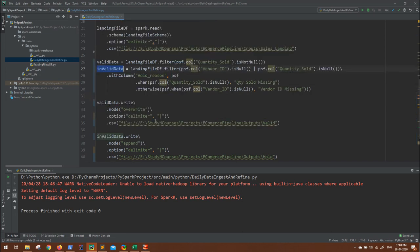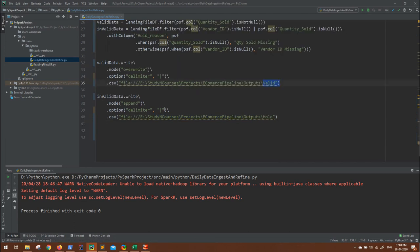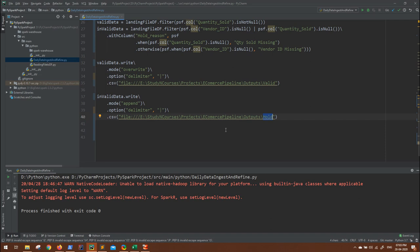Valid data will be written to one particular directory, that is valid. Invalid data will be written to another directory, that is hold. So that was a quick review that we have already discussed in previous video. Now as part of this session, we are going to take this particular code and push it onto our big data cluster and execute it on YARN.